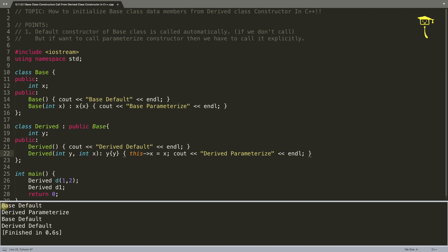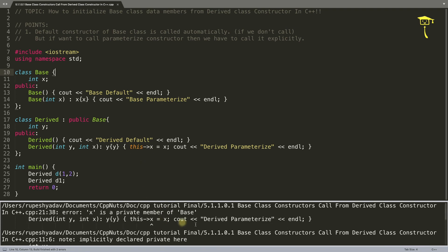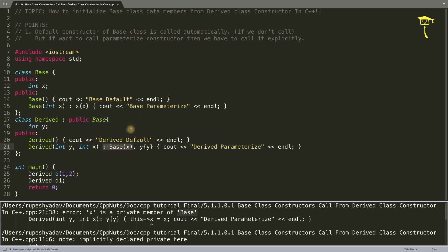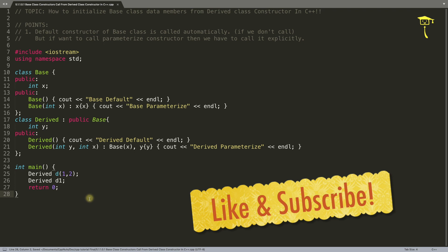Even if you do that, you can see that both cases end up calling the base default constructor — you initialized x explicitly but didn't use the parameterized base constructor. And generally we keep data members private, so there is no way to access x from the derived class — you'll get an error saying 'x is a private member of Base'. The correct way is: use the colon syntax and call the base class constructor with the parameter. That's it. If I left any point, please comment — it helps others too. Don't forget to like and subscribe. See you in the next video, bye!